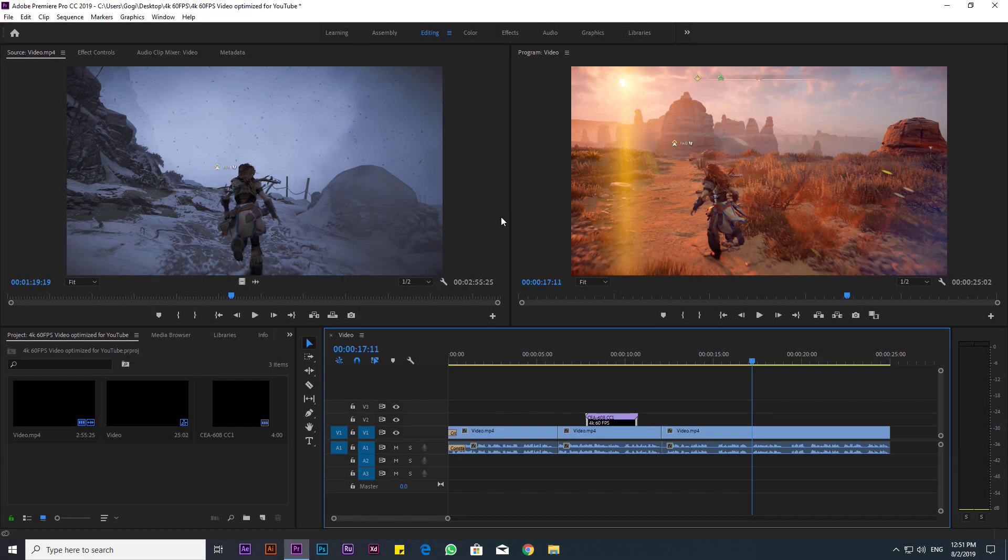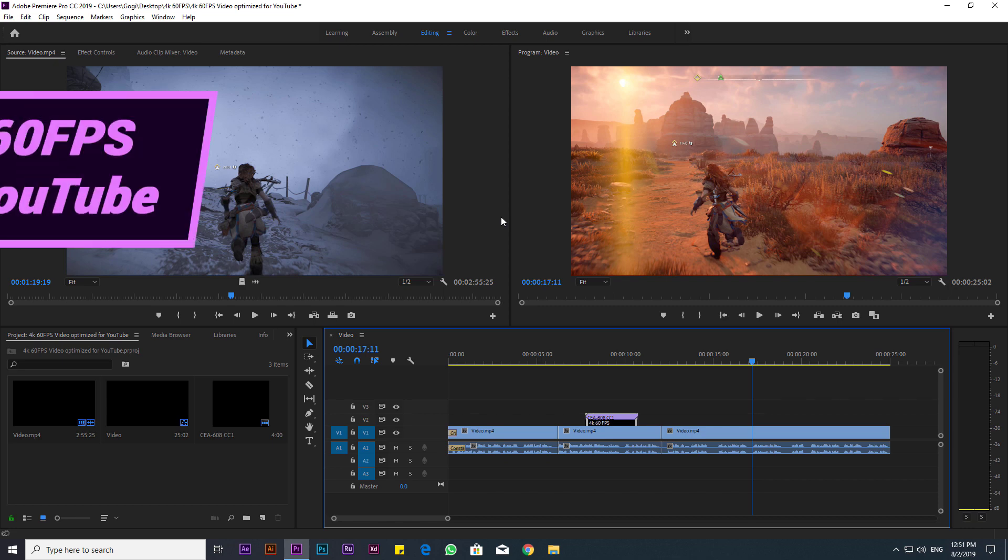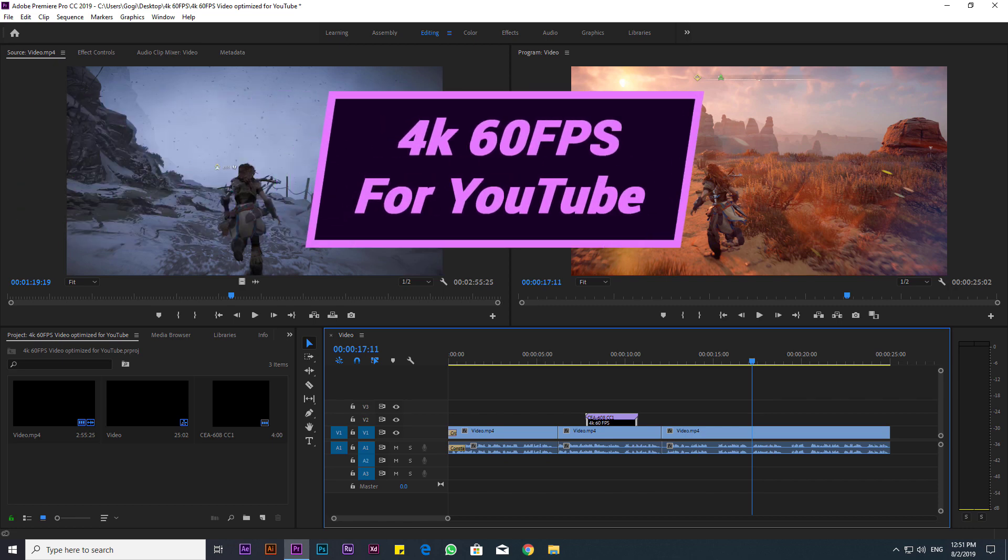What is up guys, Software Geek here, welcome back to another quick tutorial. Today's tutorial, we'll be learning how to export 4K 60 frames per second videos from Premiere Pro optimized for YouTube.